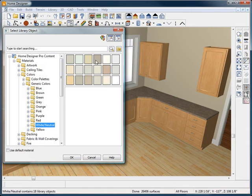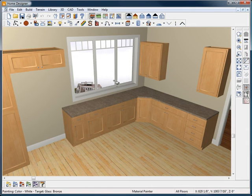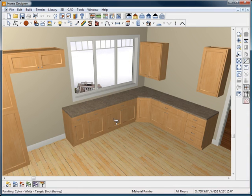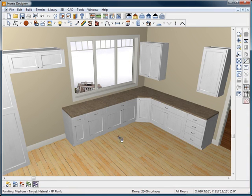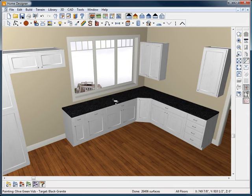The Material Painter allows you to change the color and material of any object in your design. Cabinets, countertops, flooring, and more.